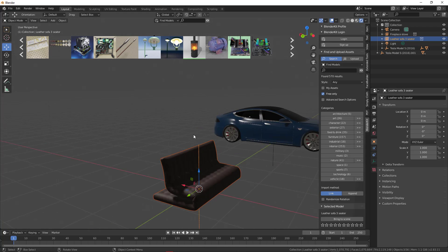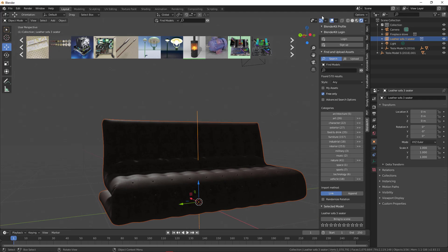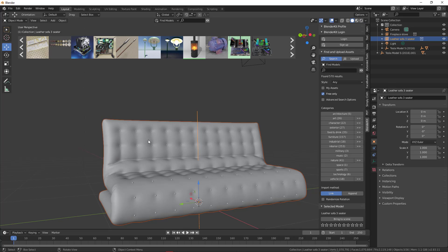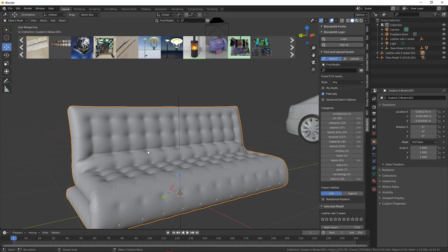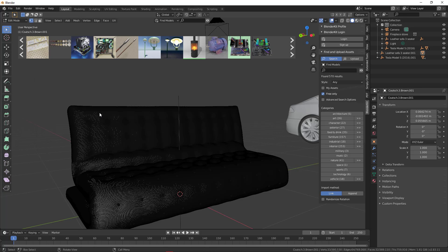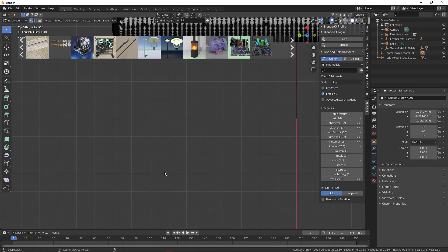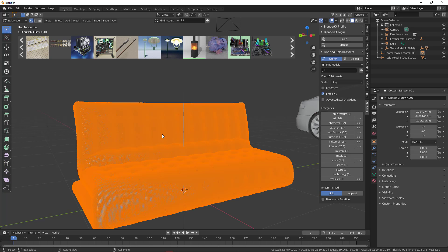I saw a couple of comments asking about ways to reduce mesh size, and this model is a good one to try it with. Bring it into the scene, press Tab, and you'll notice it's a very heavy, highly dense mesh. To reduce your mesh size directly in Blender without retopology, select one portion of the object and press A to select everything.